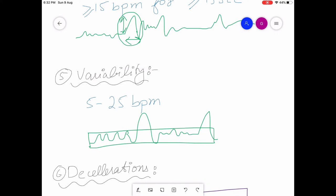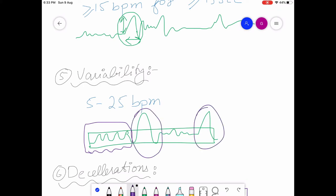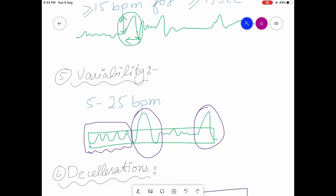Variability is the fluctuations in the baseline fetal heart rate that are irregular in amplitude and frequency. Normal variability is 5 to 25 beats per minute. You must exclude the accelerations and decelerations when measuring it. Variability should be assessed over a 10-minute window period.